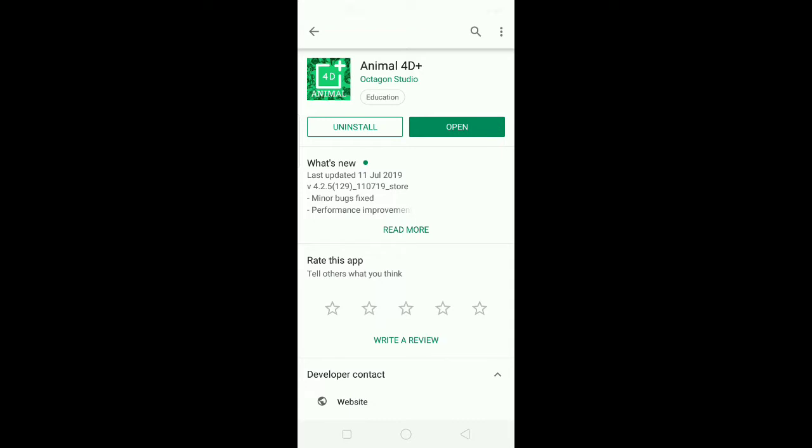I will open it on my mobile. Then I will open it in the Animal 4D app. I will open it in Octogen Studio.